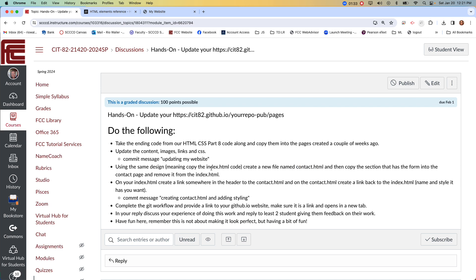You can copy all the content from the index, but then what you'll end up doing — and I'll show you — is copy the section with the form into the contact page. Then remove the form section from the index page. I need to reword that a little bit, but showing you should help.